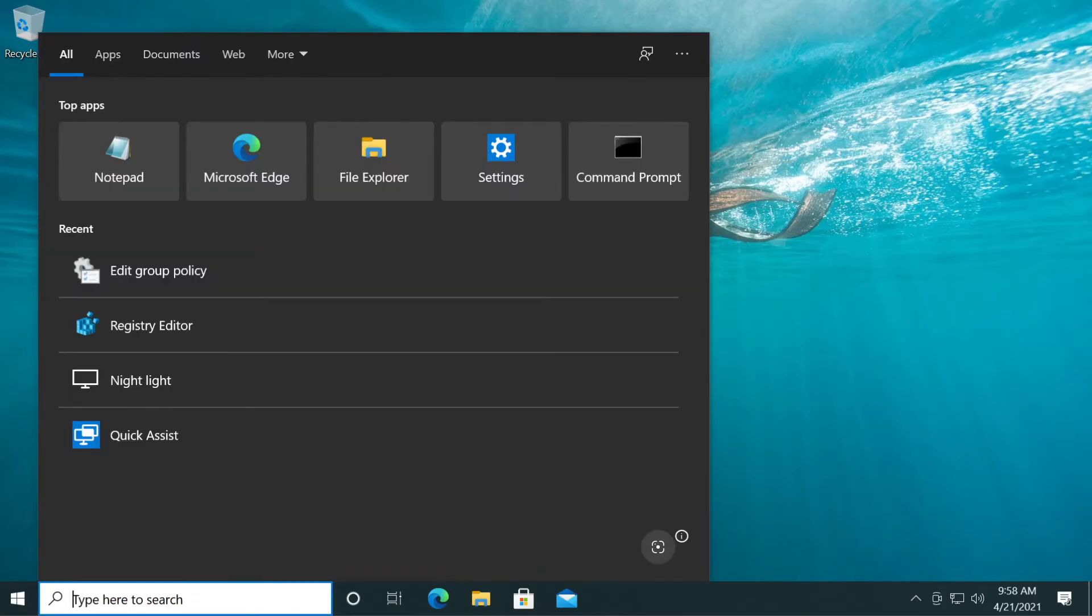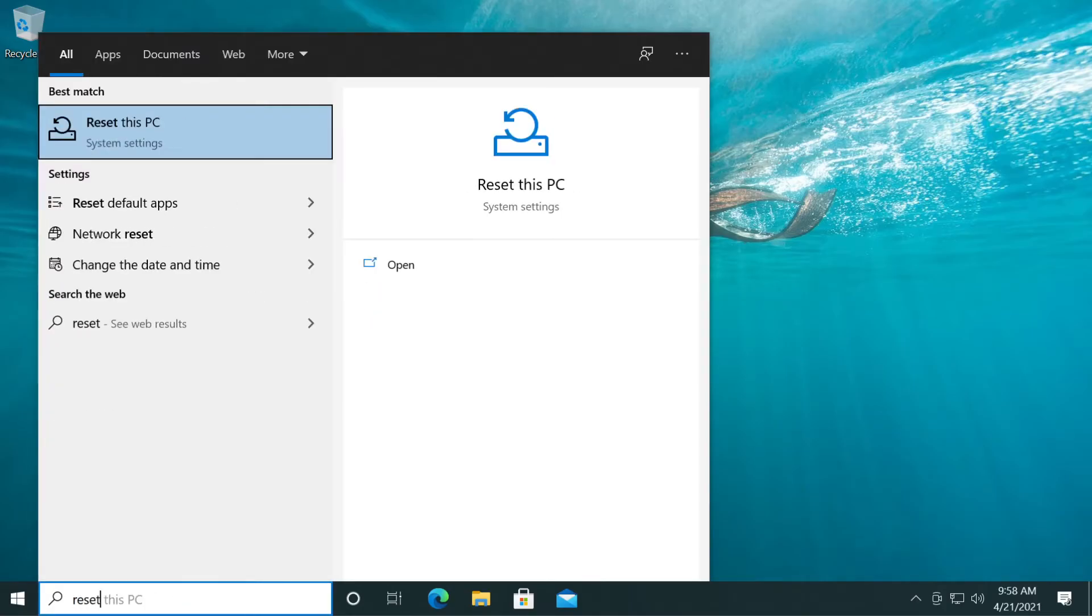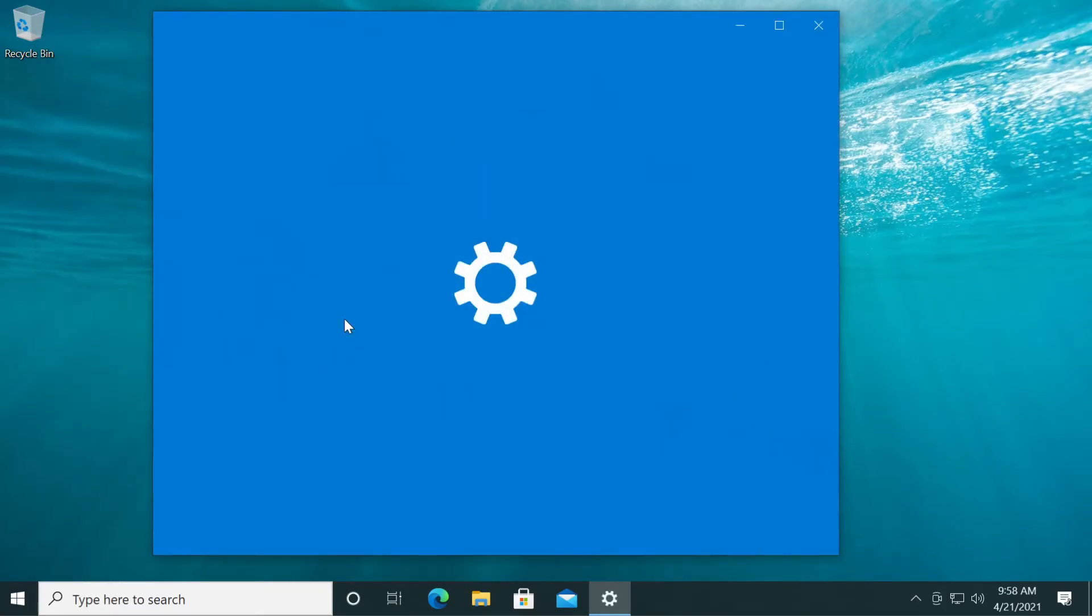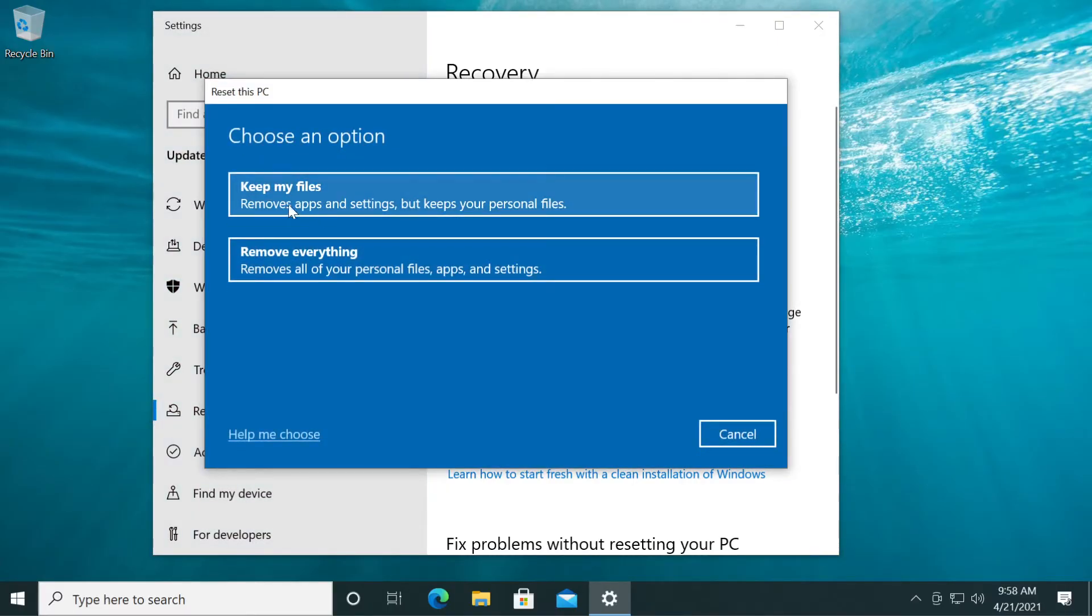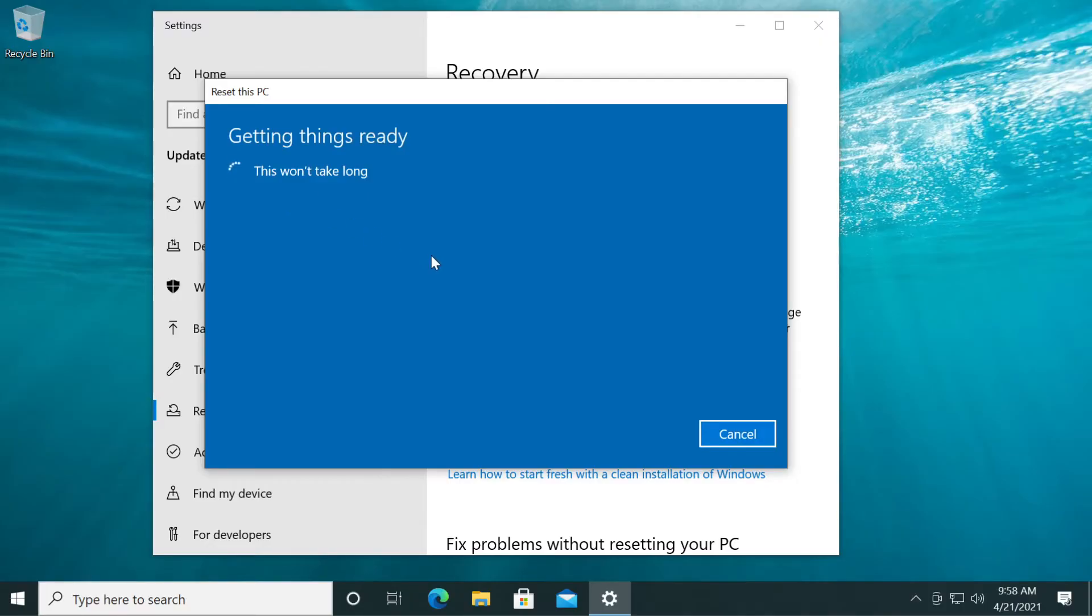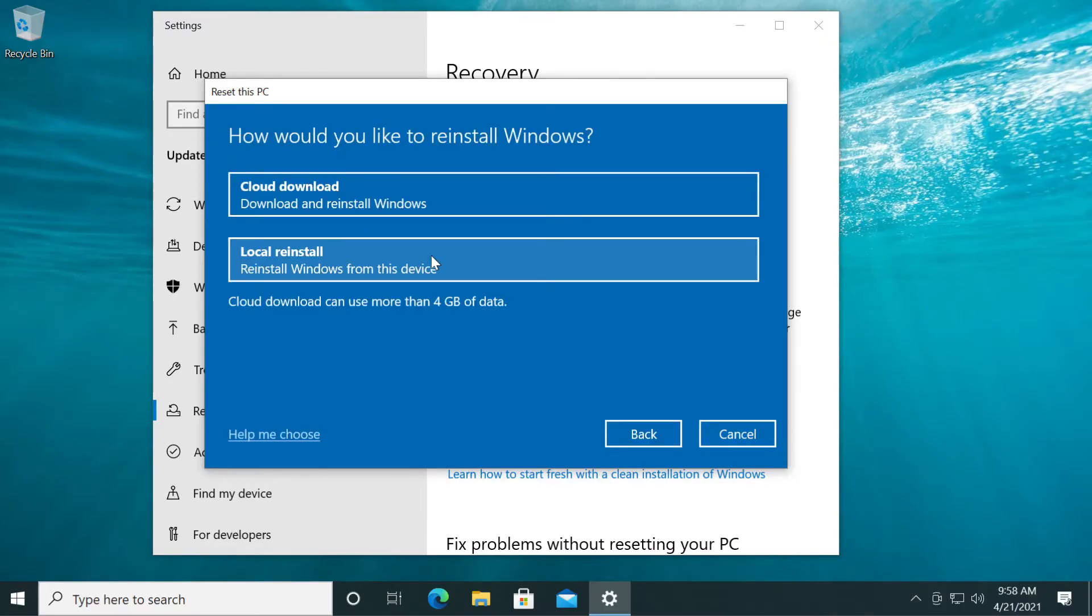If you want to do that, just type in the search box reset, click on reset this PC and you have this option here. Click on get started and make sure you follow the process by clicking on keep my files and all your files will be kept.